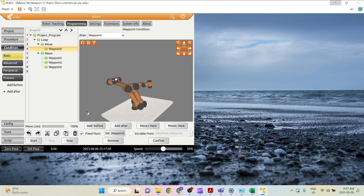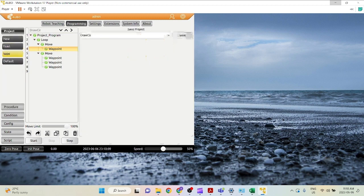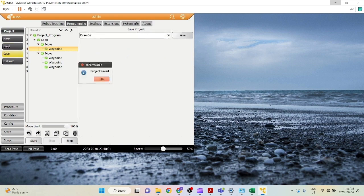If you make changes to it, you can go under project and click save. Click save. And there we go.